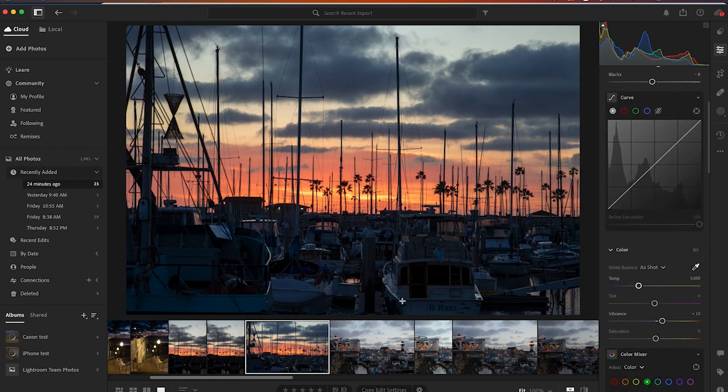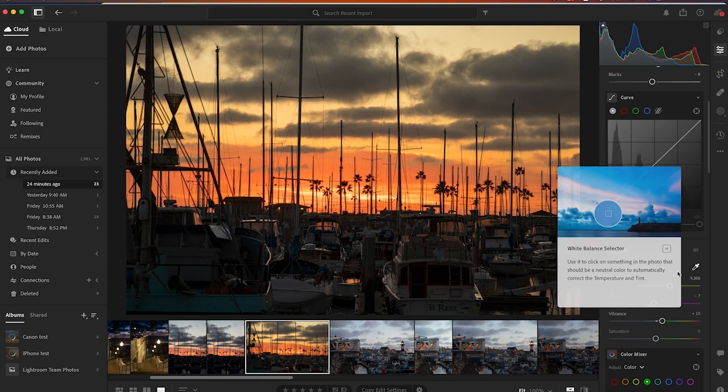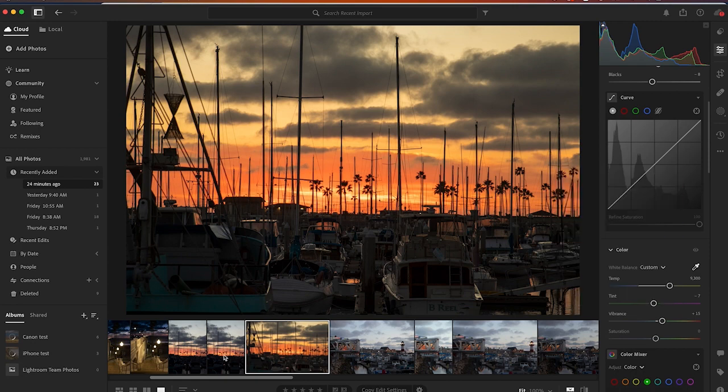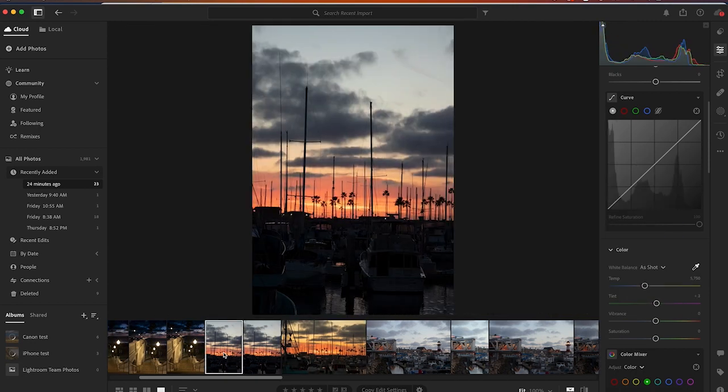If we even did a white balance, like if we white balance against the boat, semi-interesting. But is it a photo that I would post out to the public and be proud of? It's not. Hard pass. Same here. Same here.